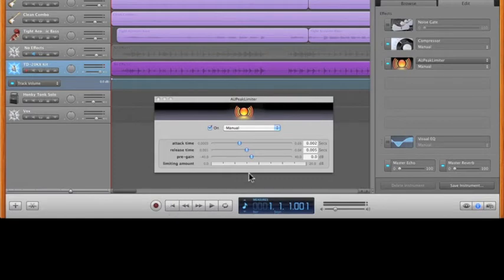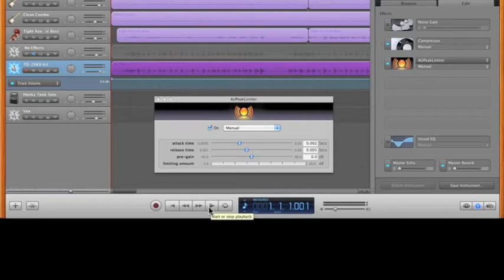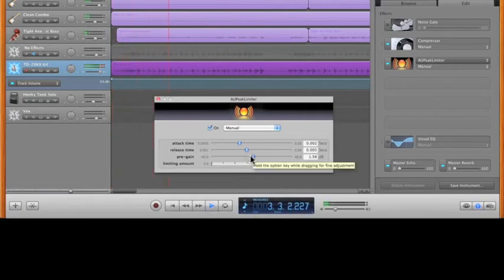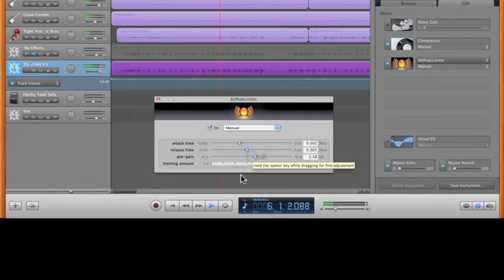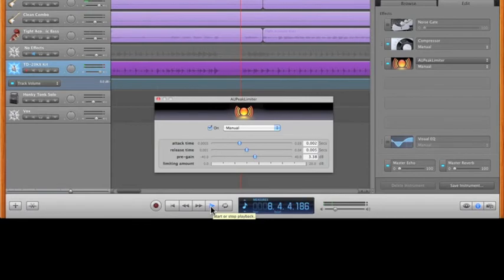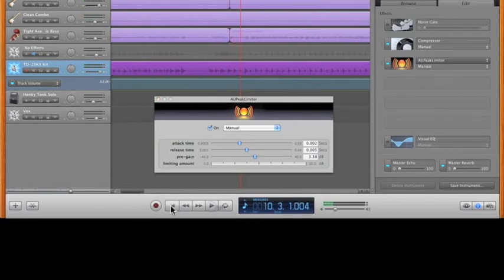So I'm going to do it live, and we're going to crank it to two or three dB just so you can hear the difference. Simply, if you found the dB you want, you just close that up.